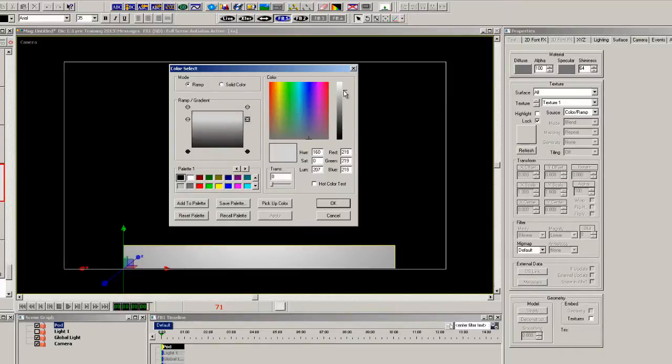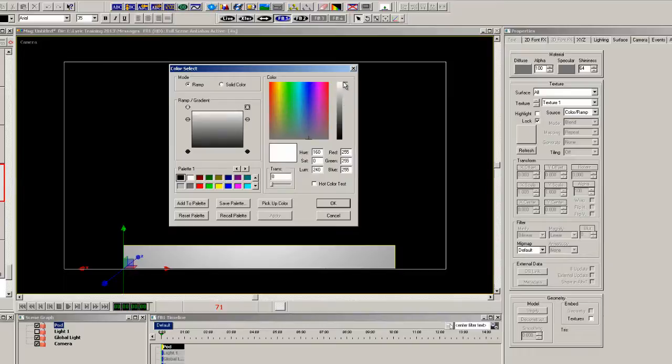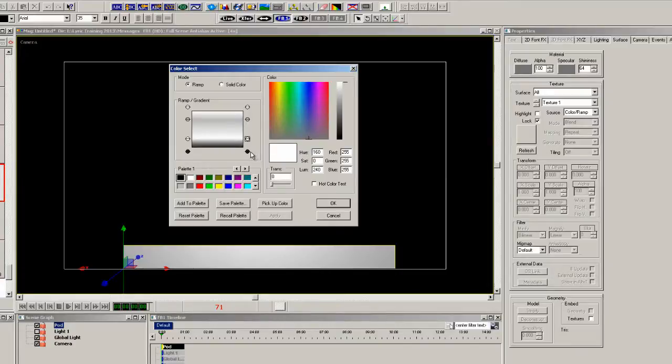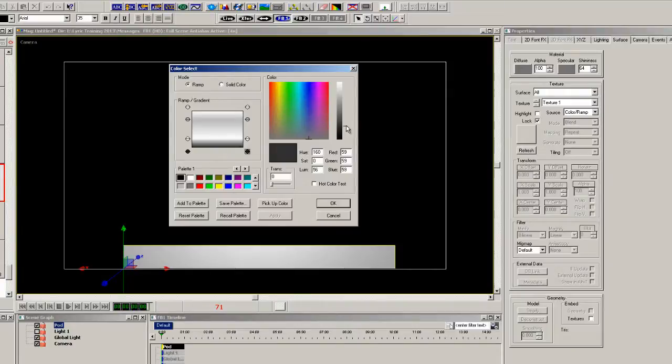So I just simply right-click to the right of the color window and was able to add more color control points. So when I'm happy with this, you can just press OK.